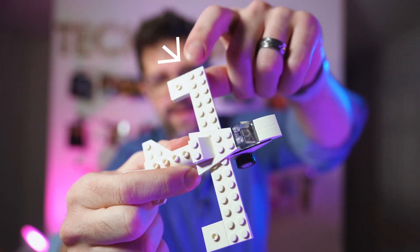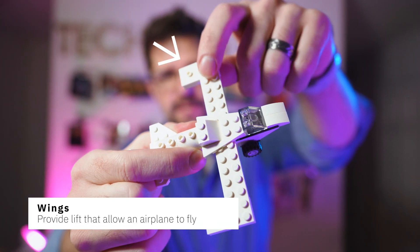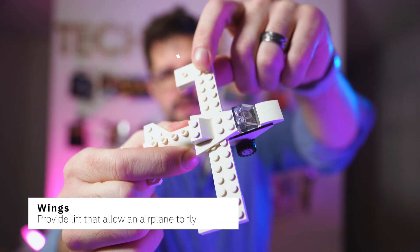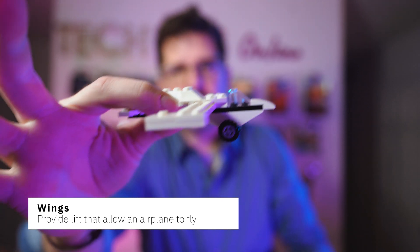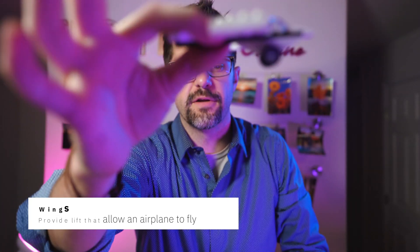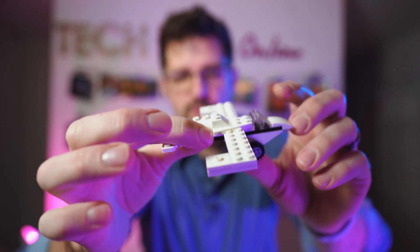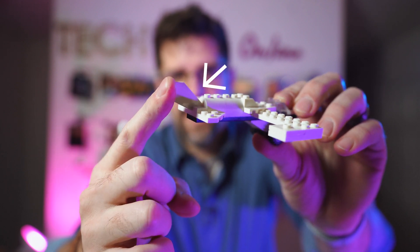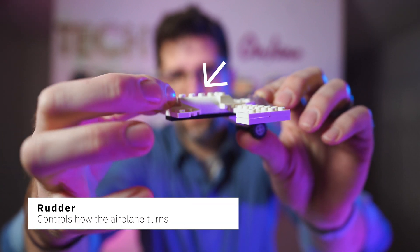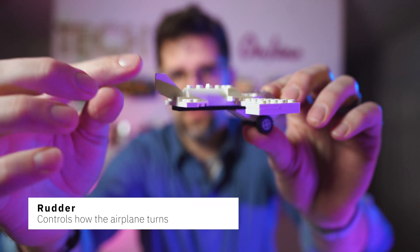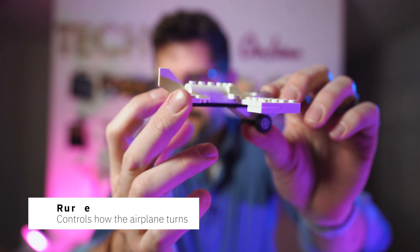First we have the wings. The wings are the part that stretch out here and that give the airplane the lift to pick it up off the ground. After the wings, if you look at the very back, we have the tail of our plane. This is called the tail wings or the rudder.